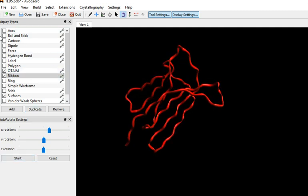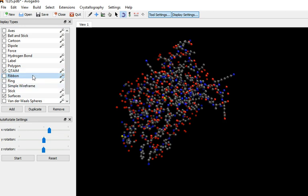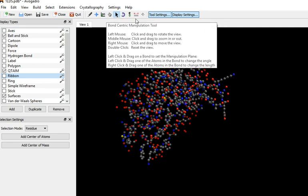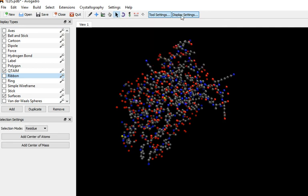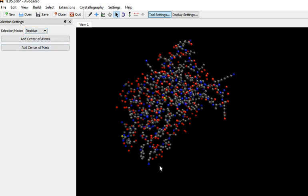I'm going to go back to ball and stick. You can find some residues, remove ribbon. If we go to select, hide display, it's looking for residue. Clicking on, that looks like a tyrosine there. Clicking on any atom will select the entire residue. Unfortunately, it doesn't tell you what it is.